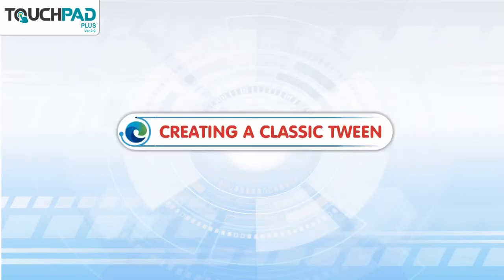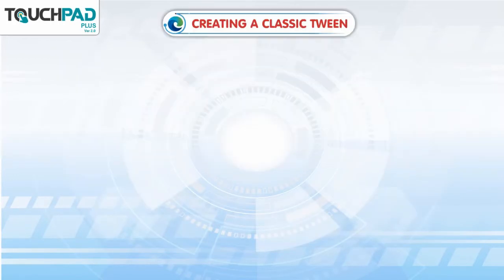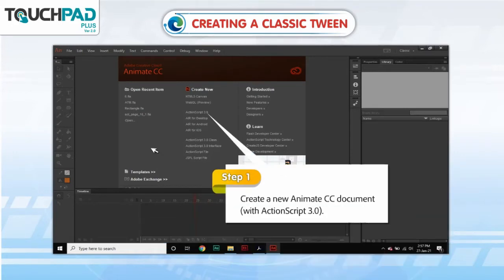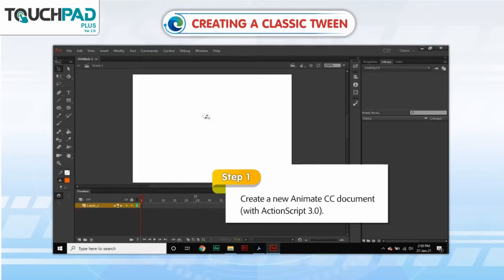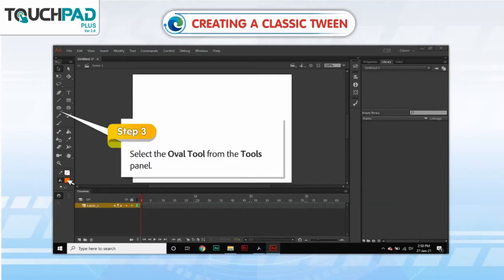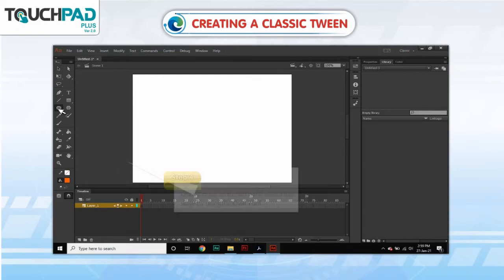Creating a Classic Tween. Classic Tween is an animation primarily used for transition purposes. To create a classic tween, perform the following steps. Step 1. Create a new Animate CC document with ActionScript 3.0. Step 2. Click on the Fill Color tool to choose the color of your choice. Step 3. Select the Oval tool from the Tools panel.